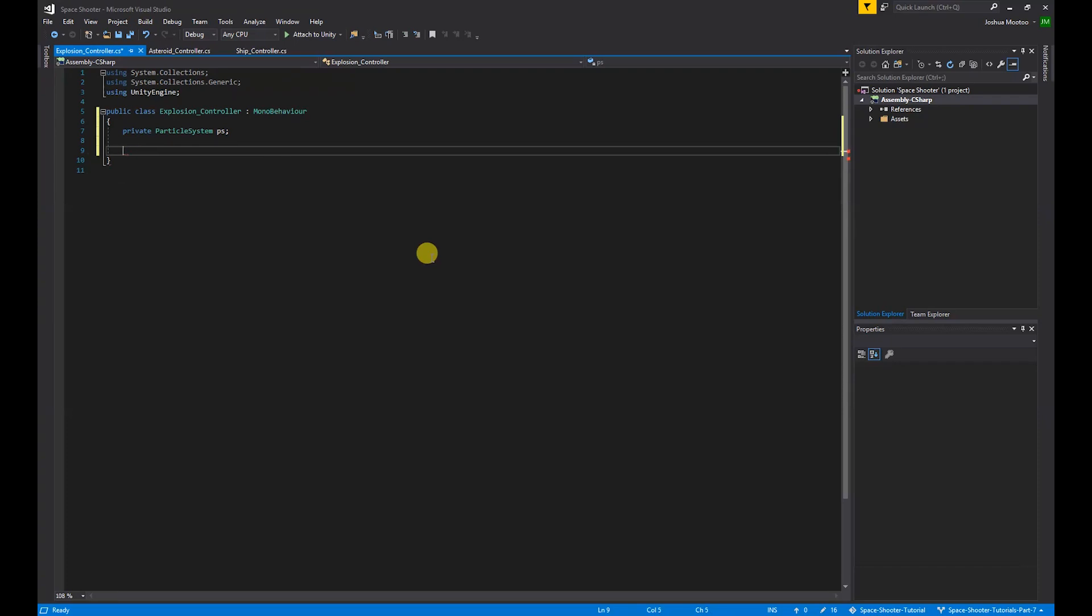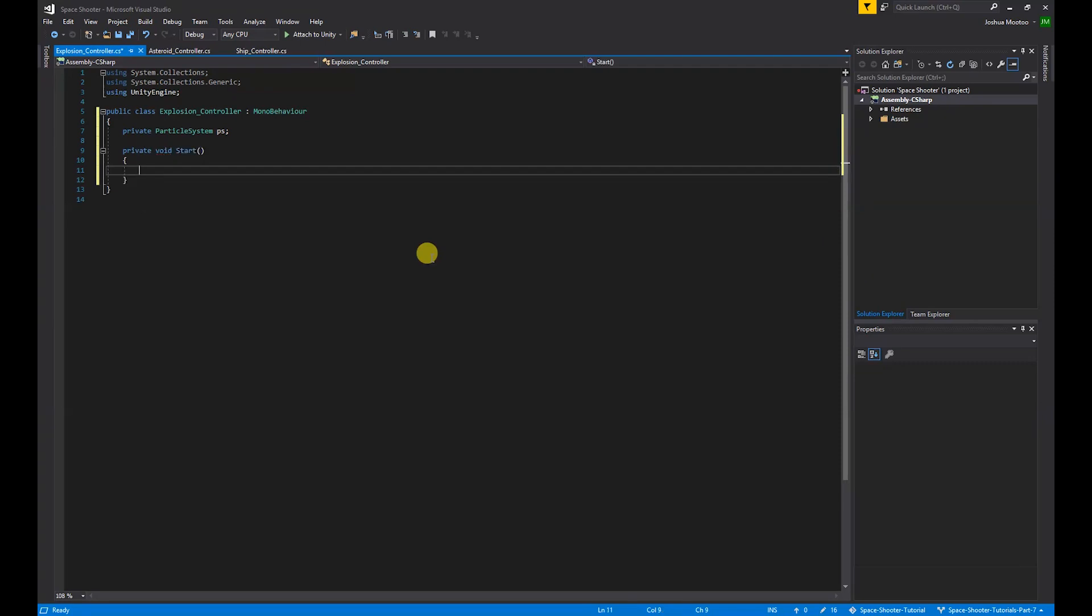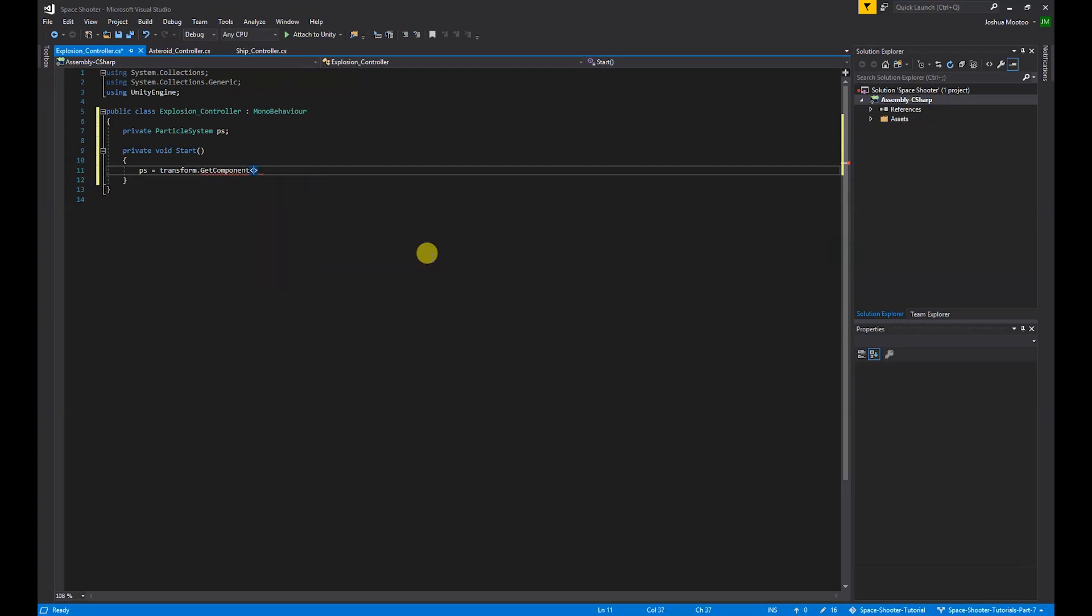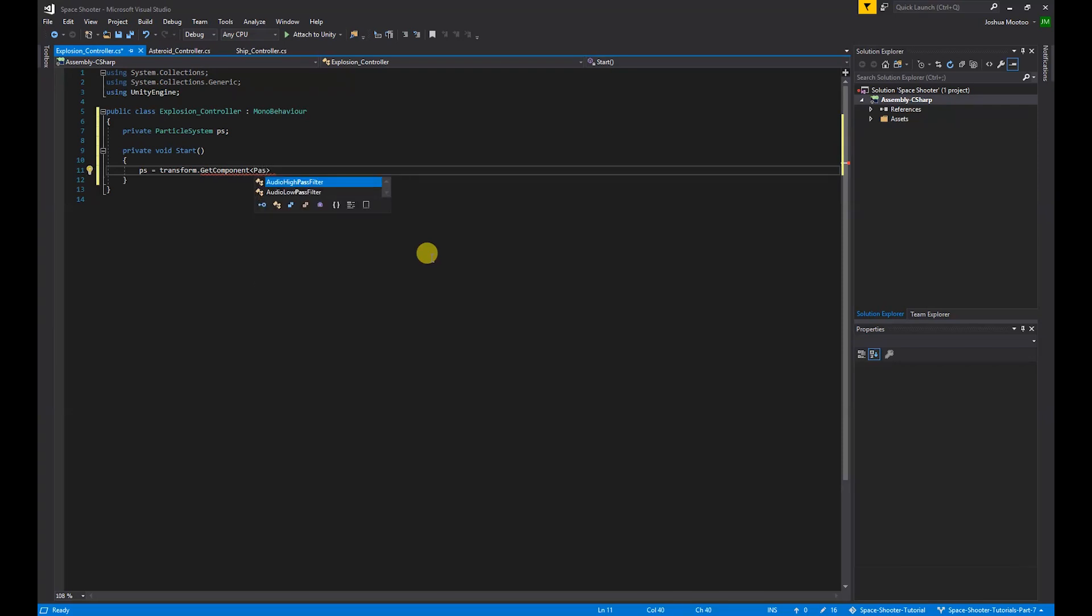If we create the start function, void Start, we want to set the ps particle system to the explosion particles. So do ps equals transform.GetComponent, and we want to access the ParticleSystem, so ParticleSystem brackets and semicolon.